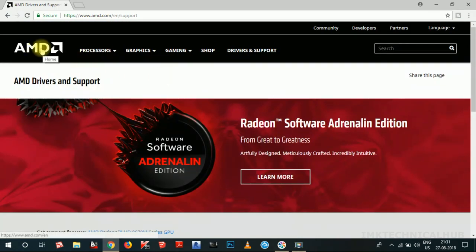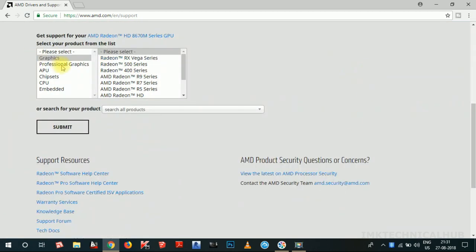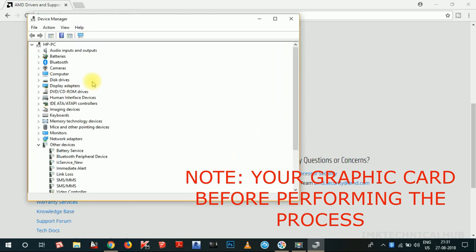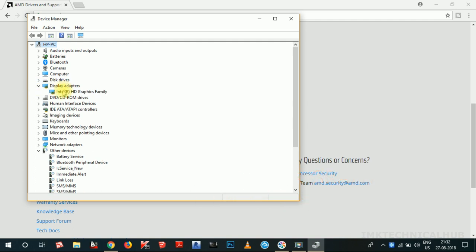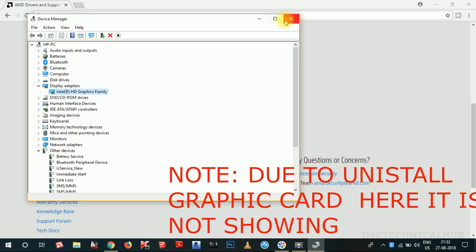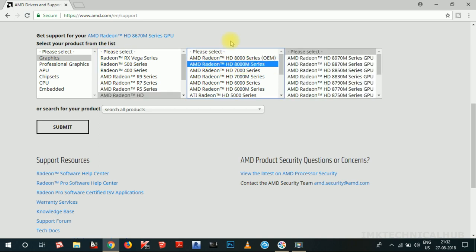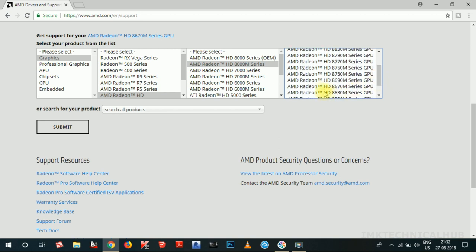On the AMD page, click on 'Drivers and Support'. Now you have to select your graphic card. My graphic card is AMD Radeon HD 8670M. To find your graphic card in Windows 10, right-click the desktop and choose 'Device Manager'. In Device Manager, click the arrow to expand, then click on 'Display adapters'. Note that the AMD graphic card may not be showing because the driver is not installed — so you need to already know your card. Select 'AMD Radeon HD 8000M series' and then select the AMD Radeon HD 8670M series, then click 'Submit'.